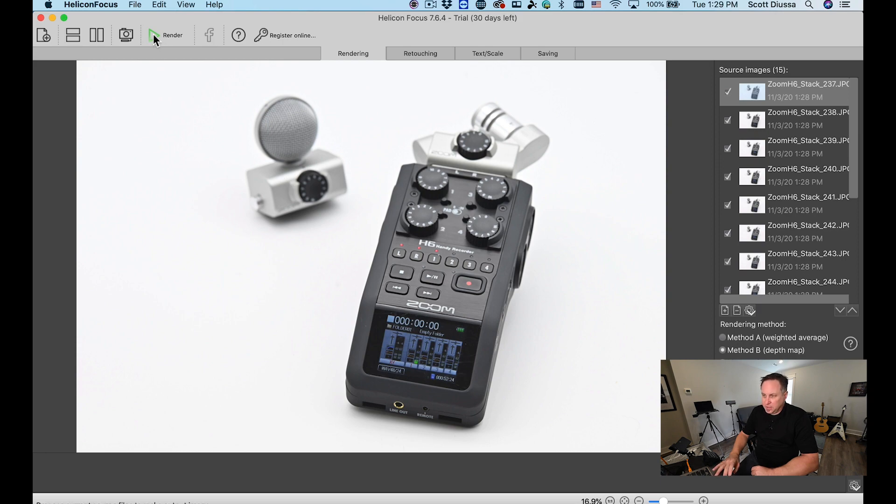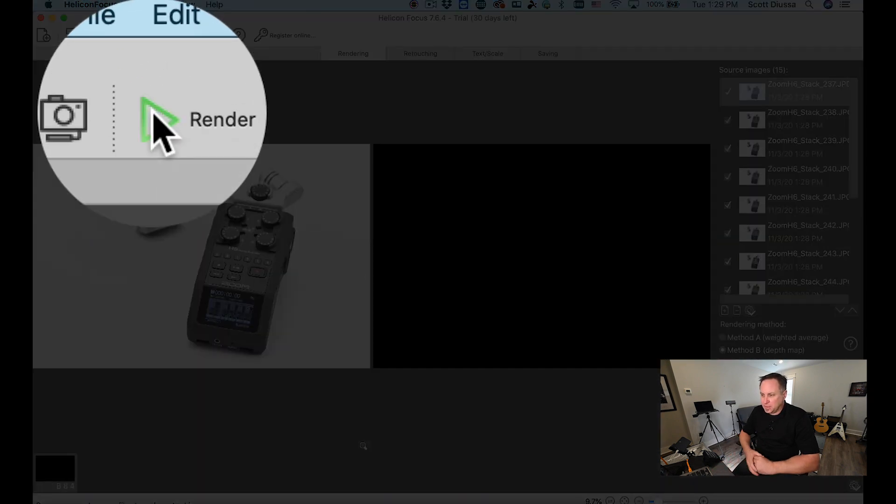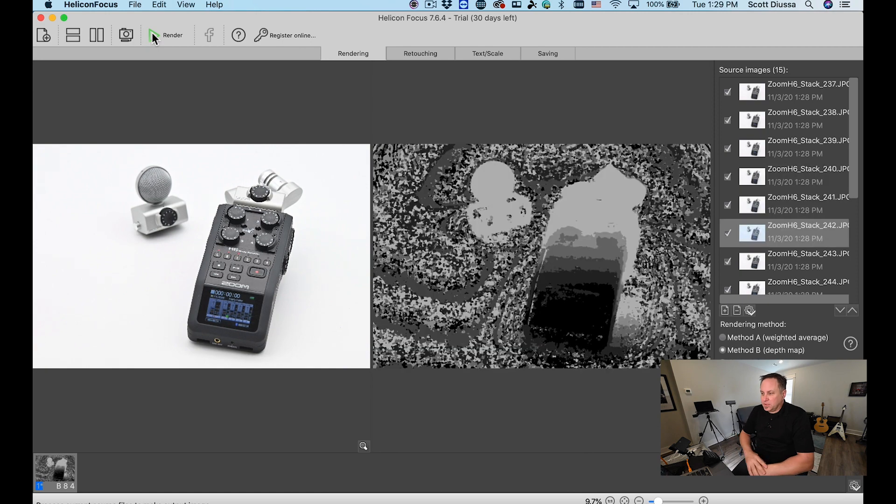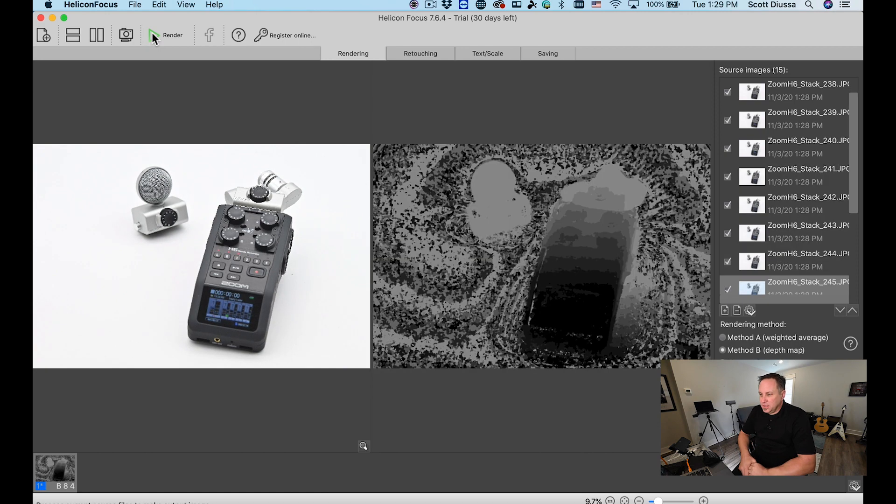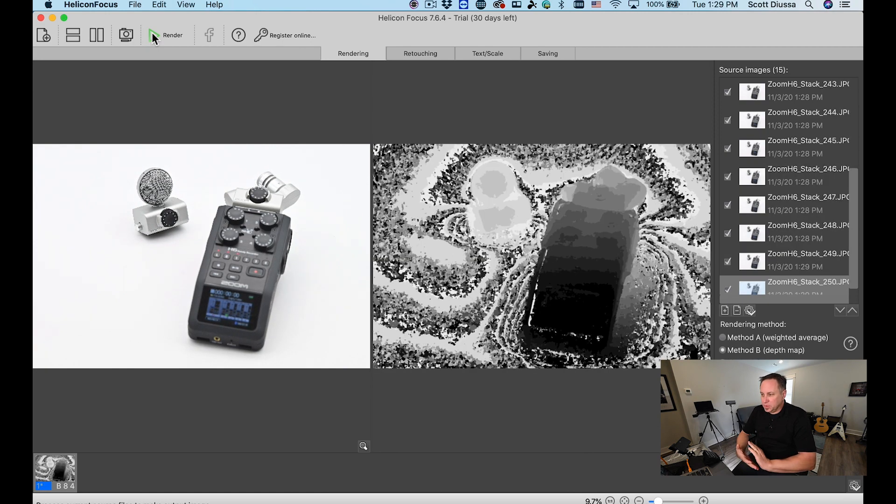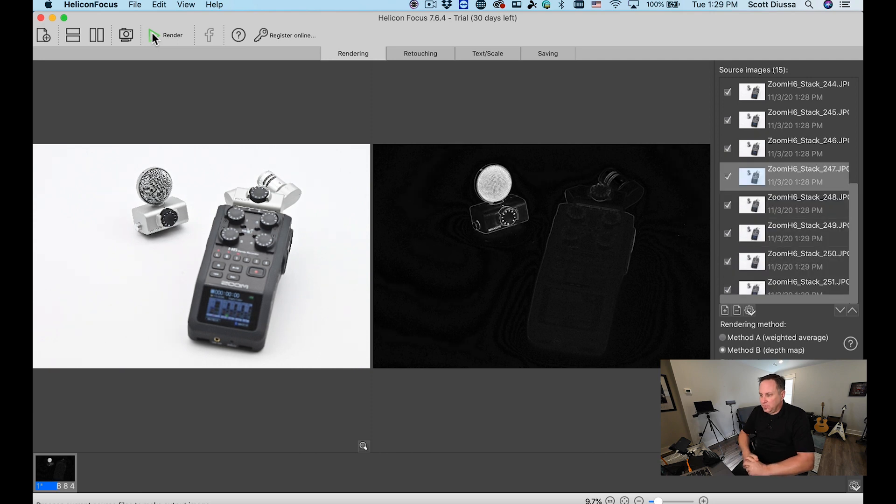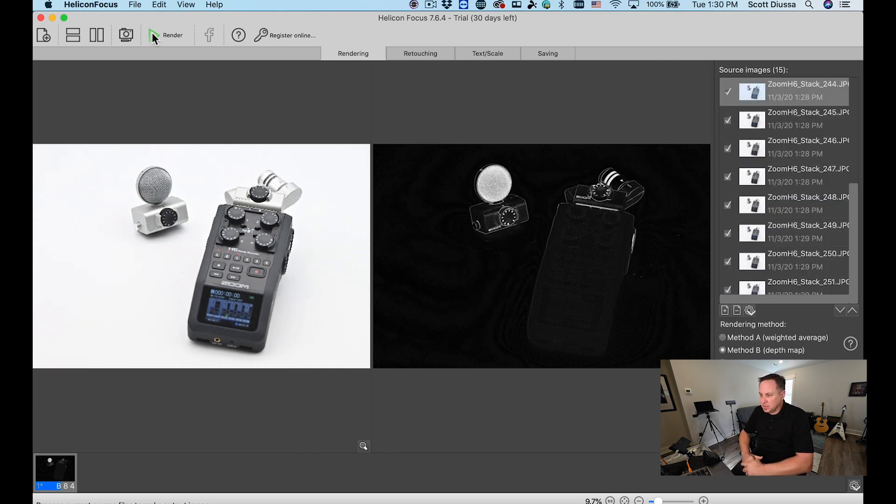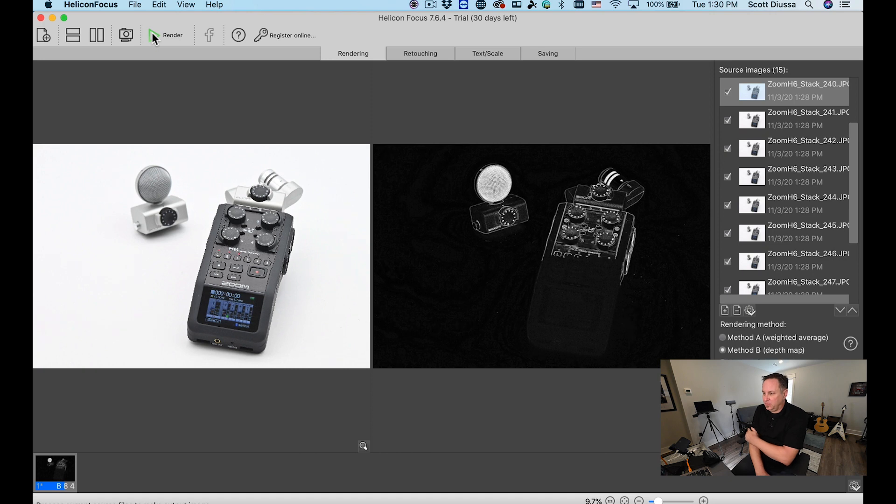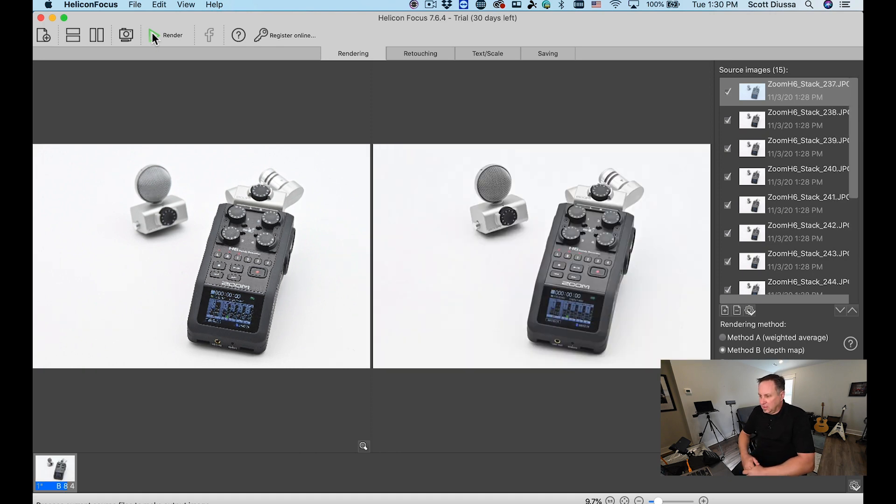I'm going to come up and hit this green render button and watch what happens. The program starts analyzing every single picture for its focus points and then it starts to compile all of these images together. As you can see it's actually working from background to foreground and it's going to finish it right there.